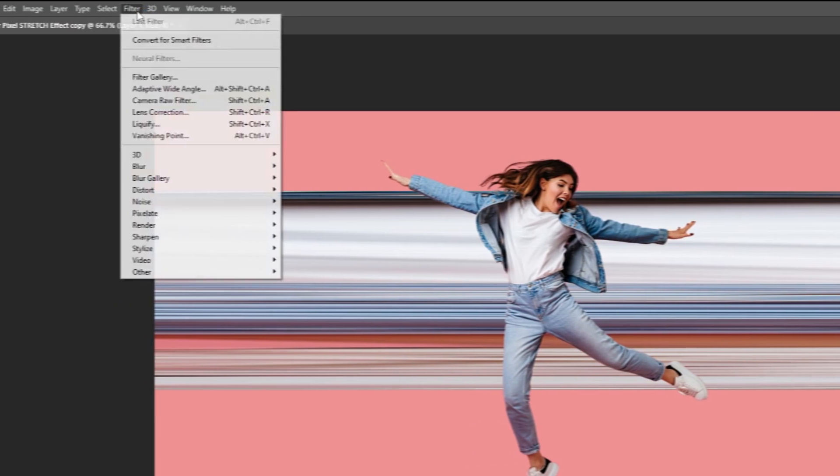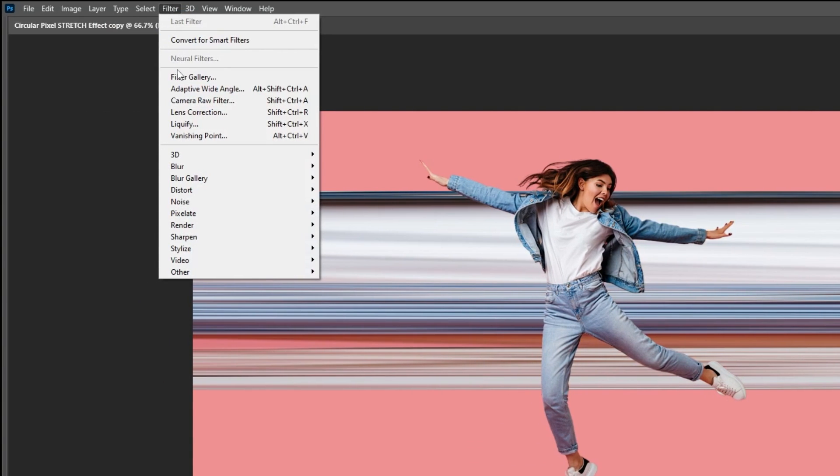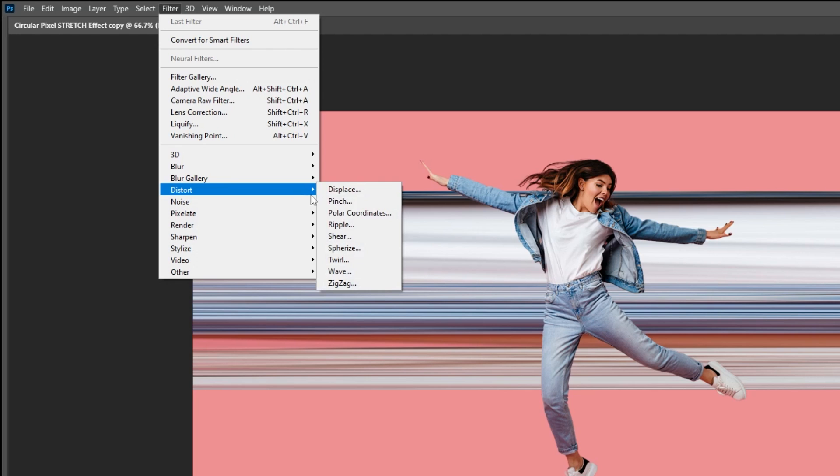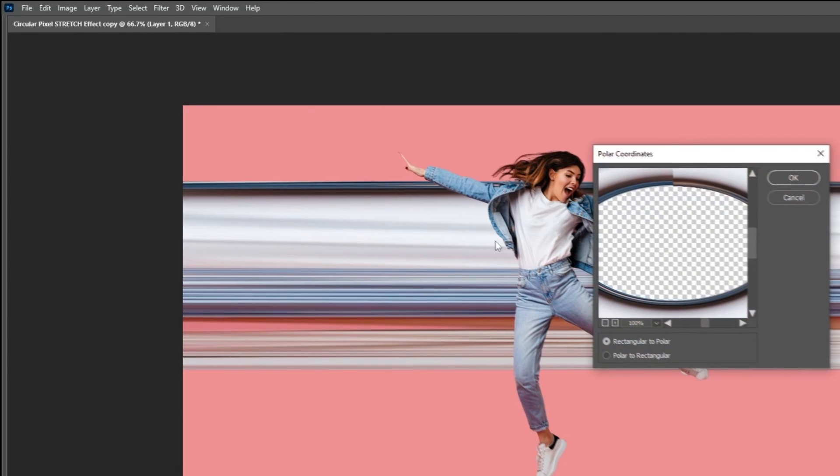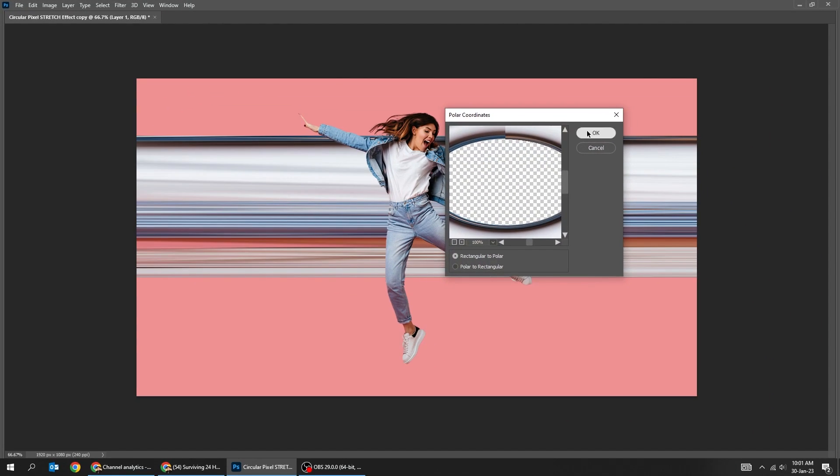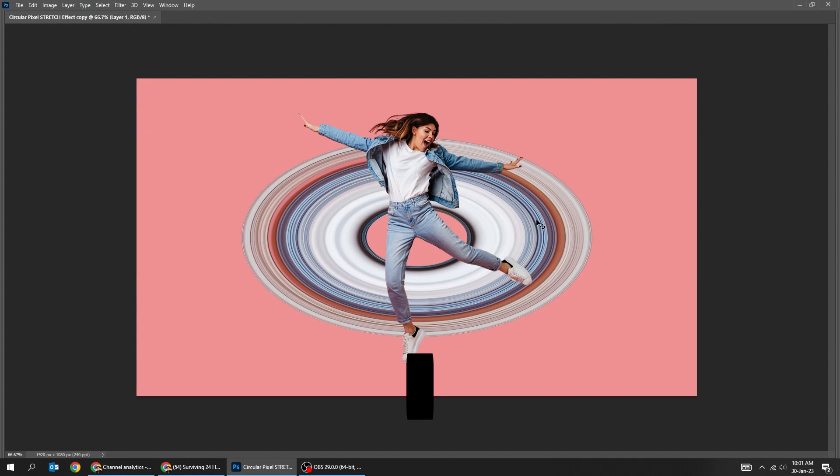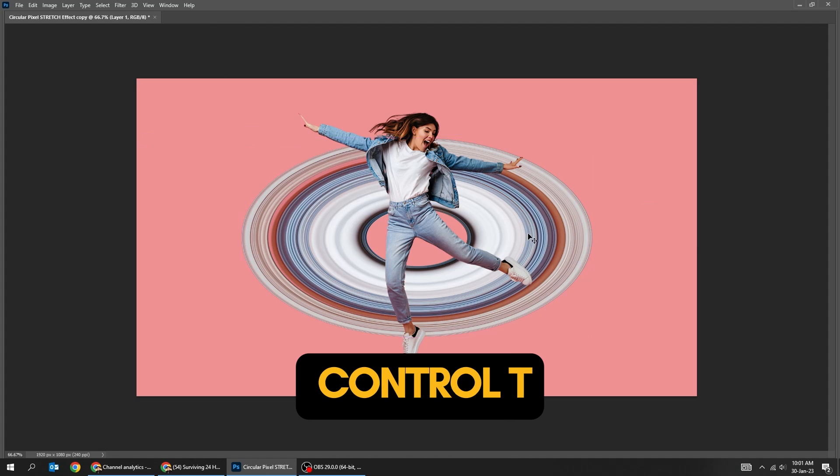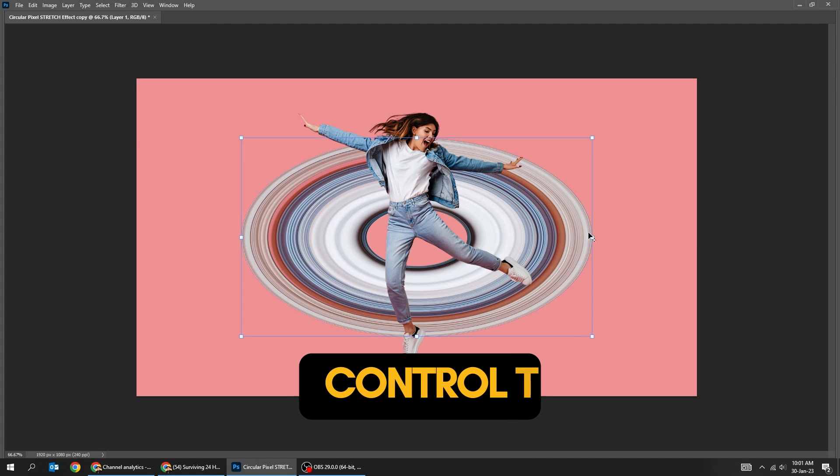Go to filter, distort, choose polar coordinates. Choose rectangular to polar and then press OK. Press Ctrl T and adjust it accordingly.